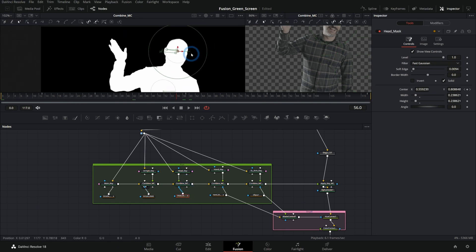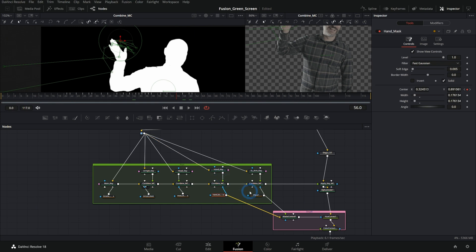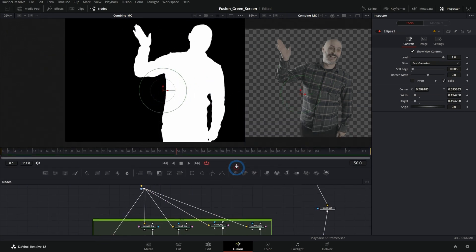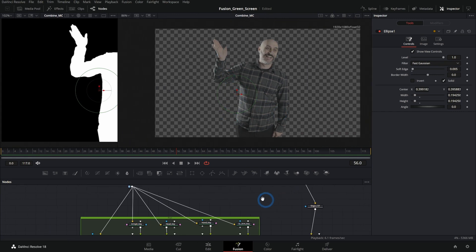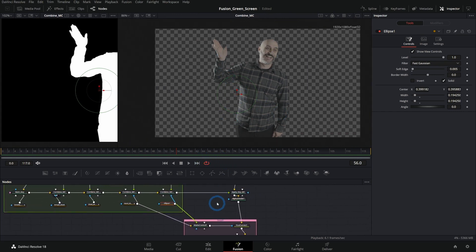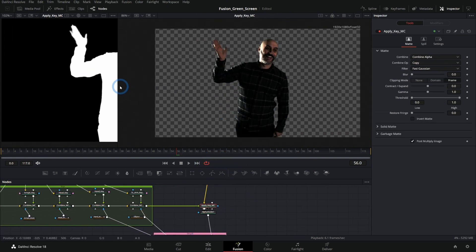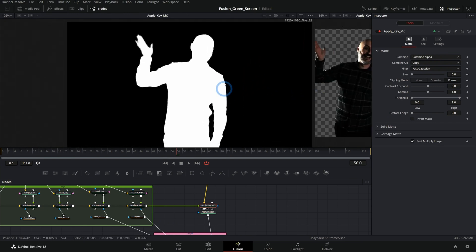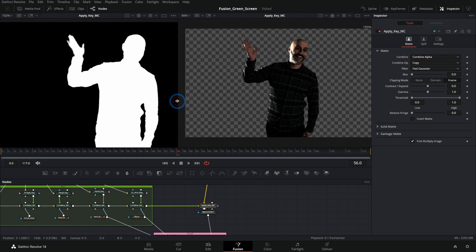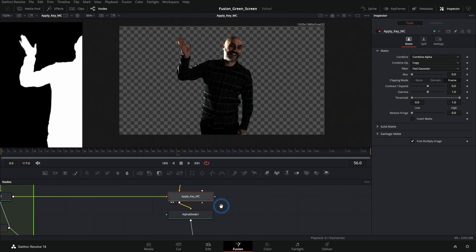But basically we select each part that needs a little bit more attention with a mask and add that to our matte using this matte control. And so we have a matte for his head, for his hand, for this part under his arm. And it's all just fixing problems that we can't fix all at once with one key. We're putting those all together and combining them into one matte that is actually good and has all the pieces working well. And that's what we use to key our footage.